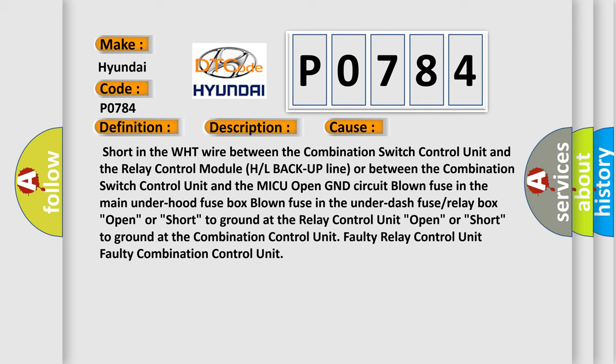Blown fuse in the under dash fuse or relay box, open or short to ground at the relay control unit, open or short to ground at the combination control unit, faulty relay control unit, faulty combination control unit.